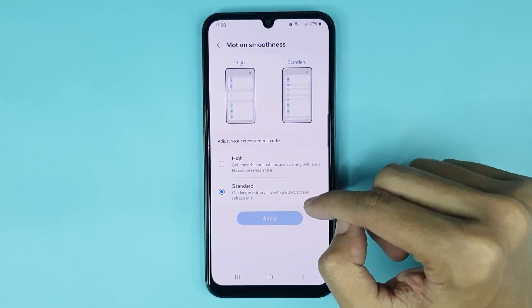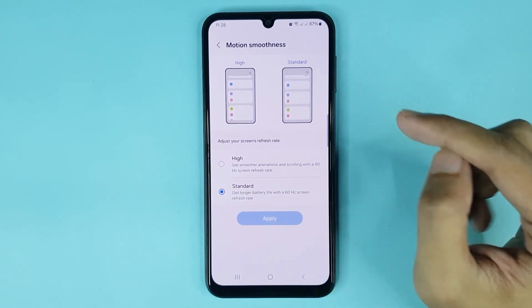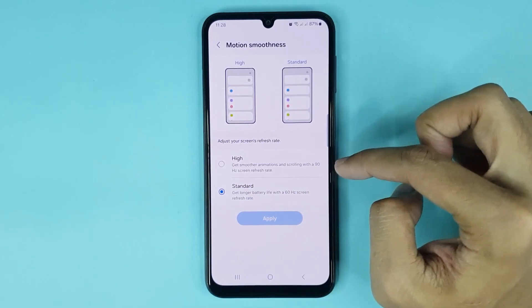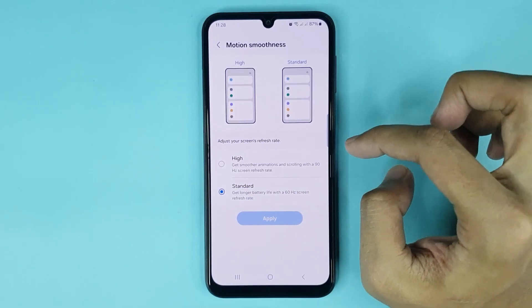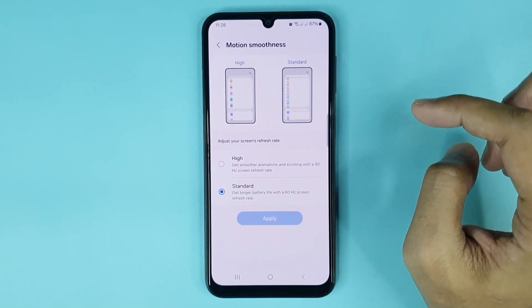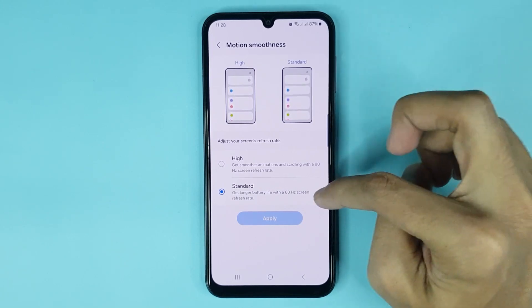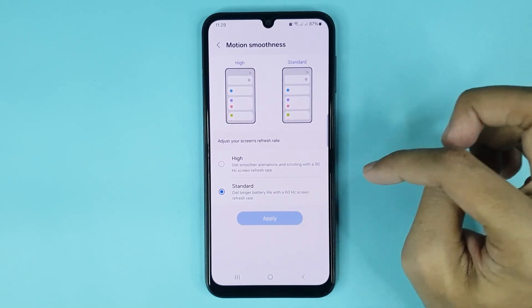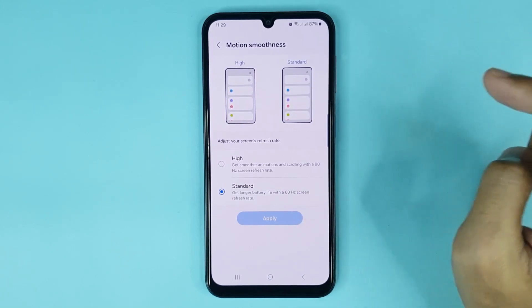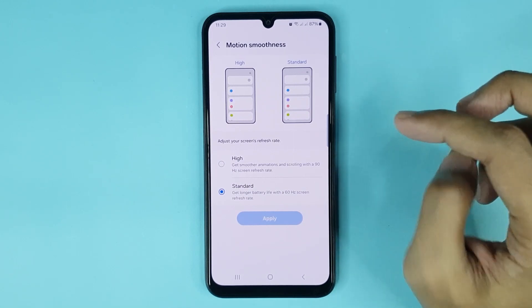If you select 90Hz refresh rate, you can get smoother animations and scrolling. If you select 60Hz refresh rate, you can get a longer battery life.